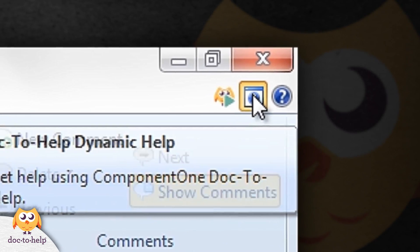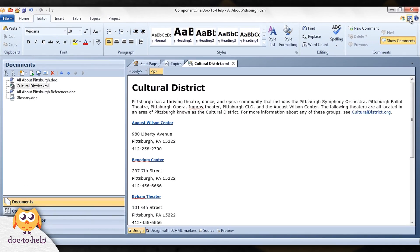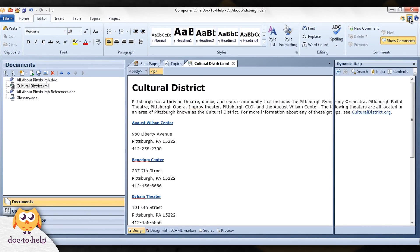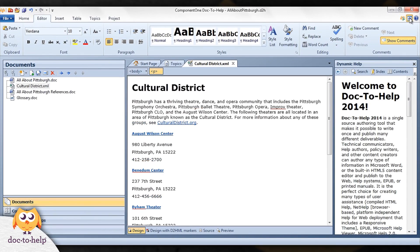If you develop help for software applications and are interested in adding dynamic help to your apps, you'll be happy to learn that when you buy Doc2Help, the dynamic help control is included for free. Dynamic help is a .NET WinForms control.